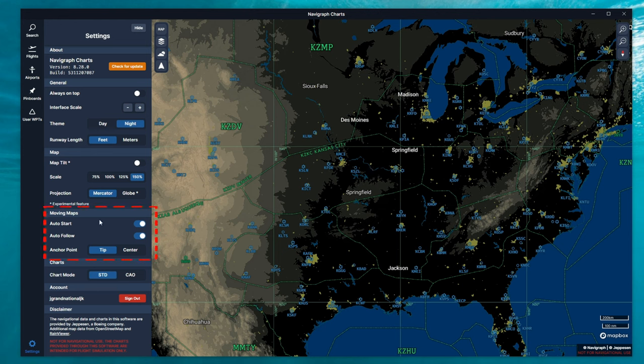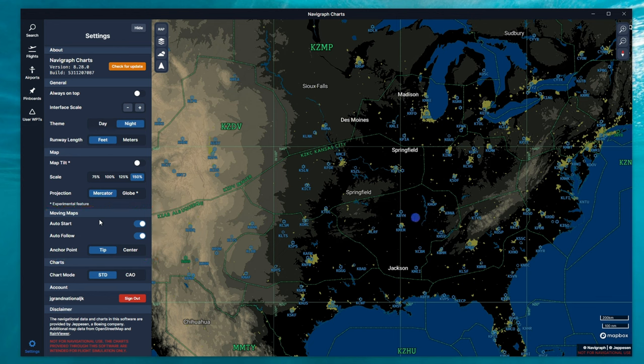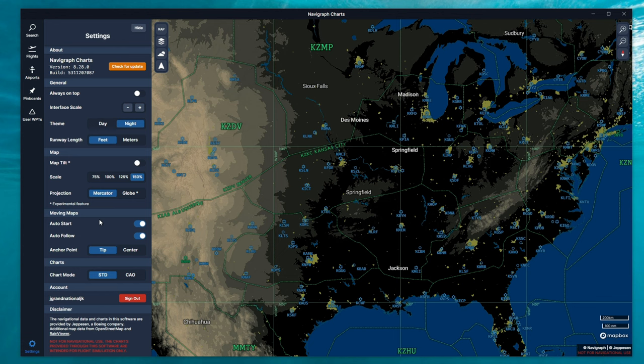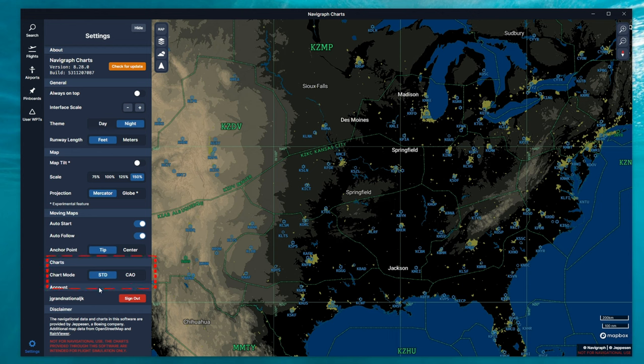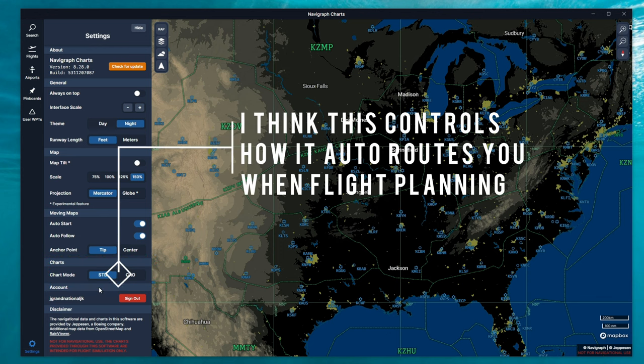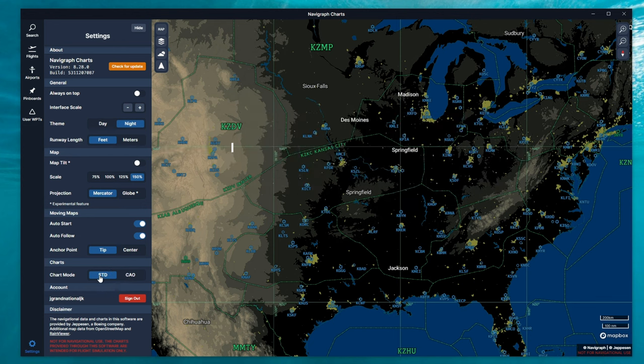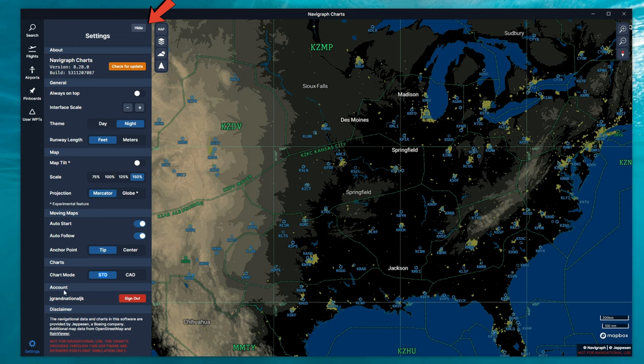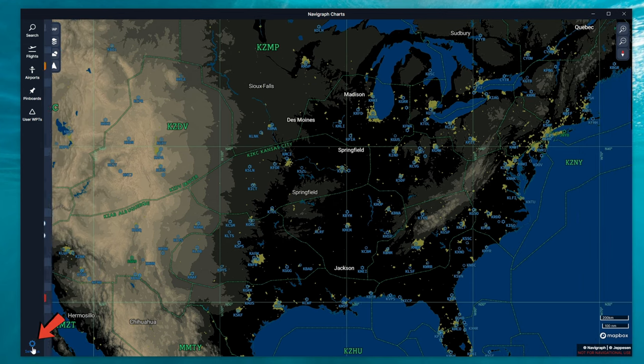Below the map section is our moving map section. This is going to pertain to our little icon that will appear on the screen once we spawn in the Microsoft Flight Simulator. So we can auto start the moving map. We can also auto follow our aircraft. At the very bottom, we have the anchor point. So we can either use the tip of the arrow as where our aircraft is, or the center of the arrow is where our aircraft is located. Below that, in the chart section, here we can choose what chart mode we want to use. If we're using a standard GA aircraft or a personal Learjet, we can use the standard application or chart mode. If you're flying an airliner or a commercial jet, then we can switch over to the commercial mode. So once we're done with the settings tab, we can either hit the hide button at the top, or click on the settings cog at the bottom.